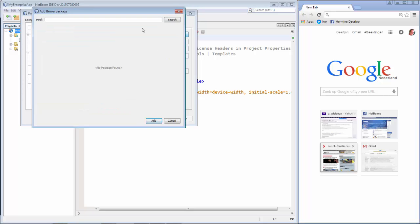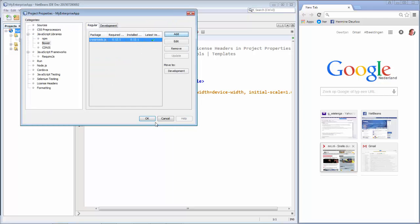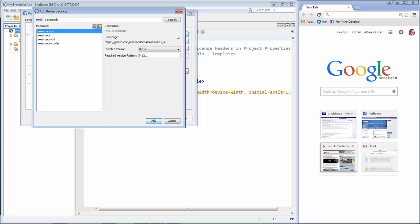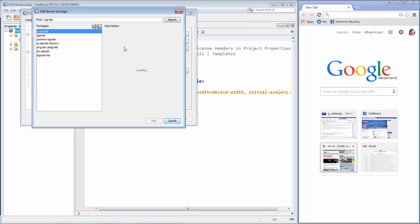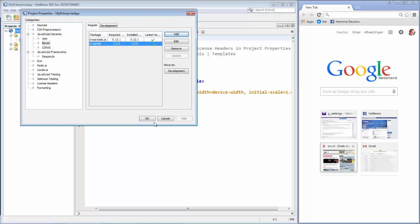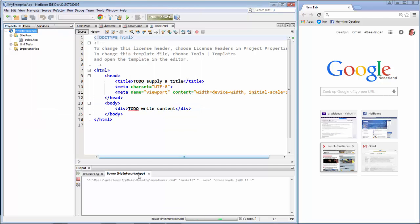And we will now look first of all for Crossroads. And we search for it. So there's Crossroads JS. This is what we need. We say Add. And we also wanted JS Signals. And we search for that. And here's JS Signals. And we click Add. We click OK.